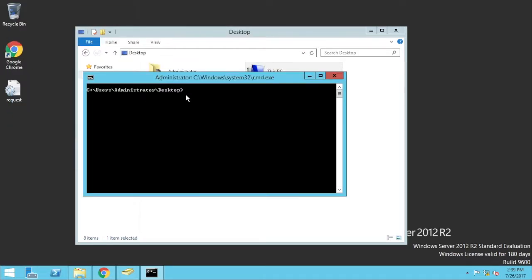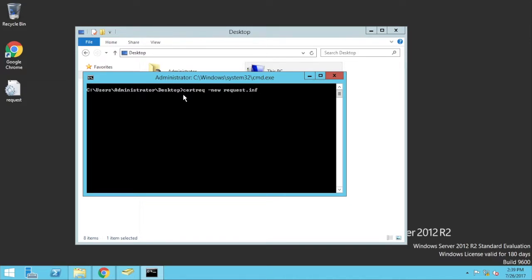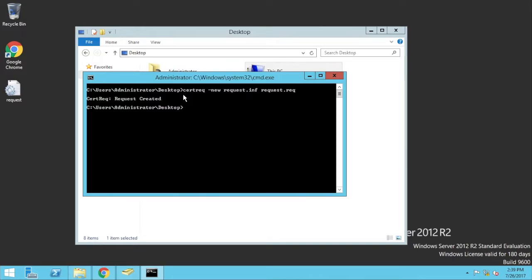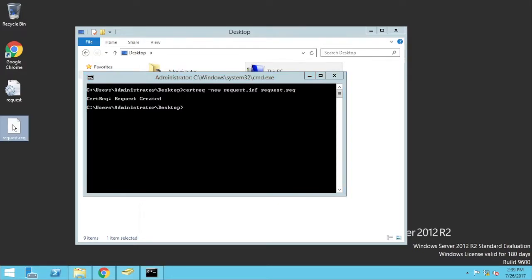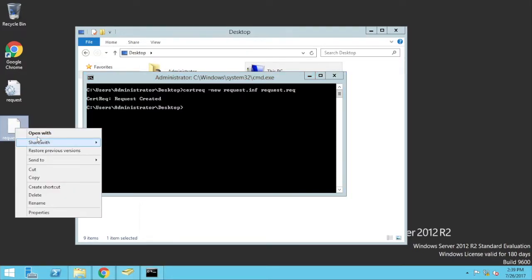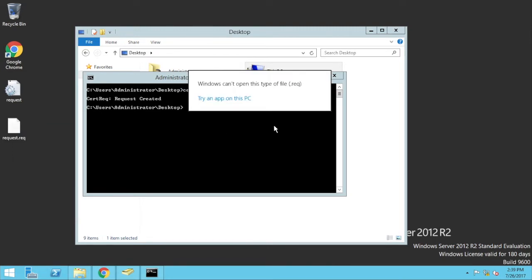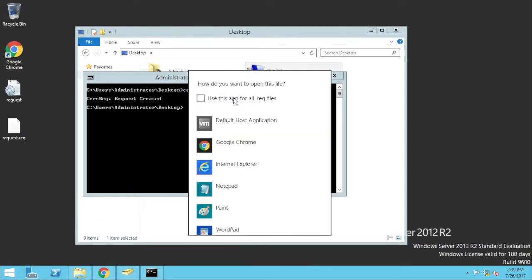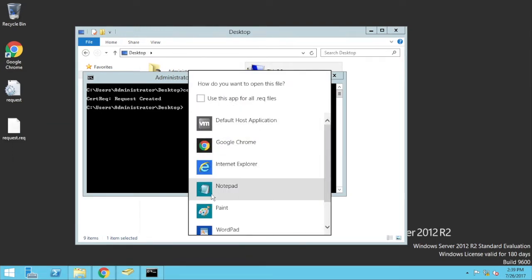Okay, so it's opened up into that path for the desktop. And I do certreq-new. I'm putting in the name of the file, which is request.inf. And then the output, which I can say is request.req. Enter. Request is created. And there it is there. If I right click and open this with notepad, you can see that it's a certificate signing request.